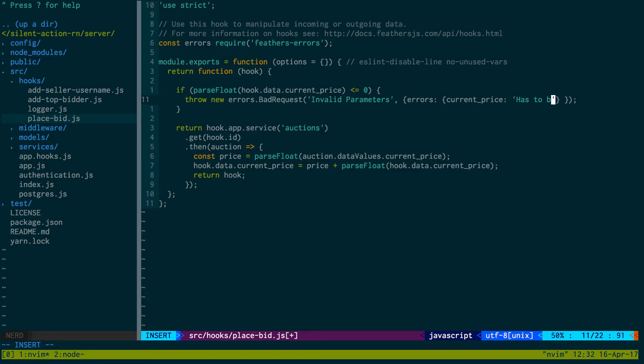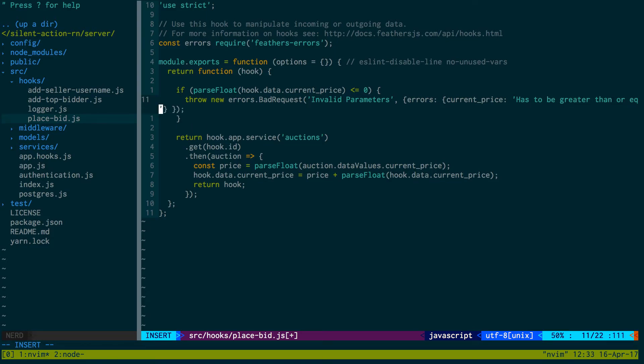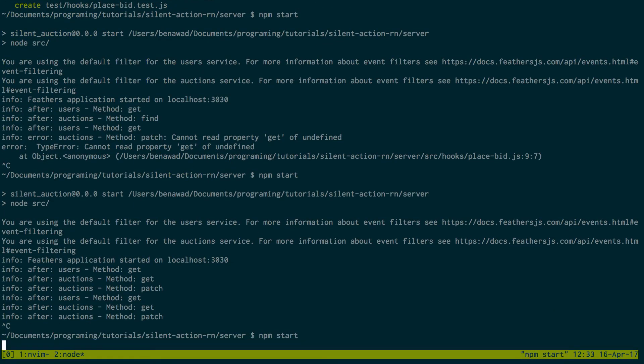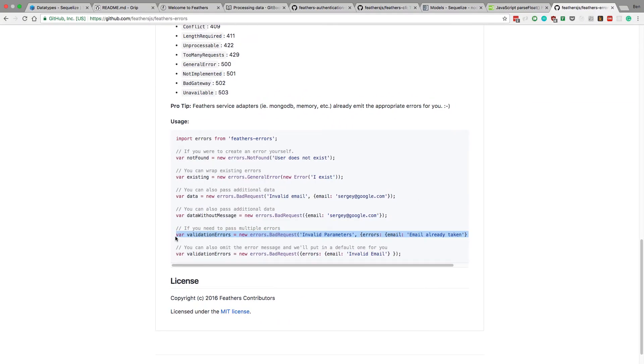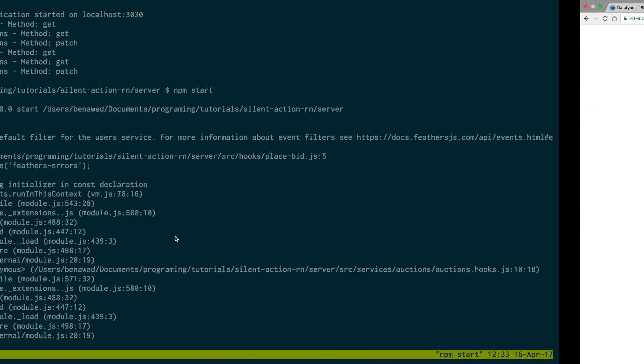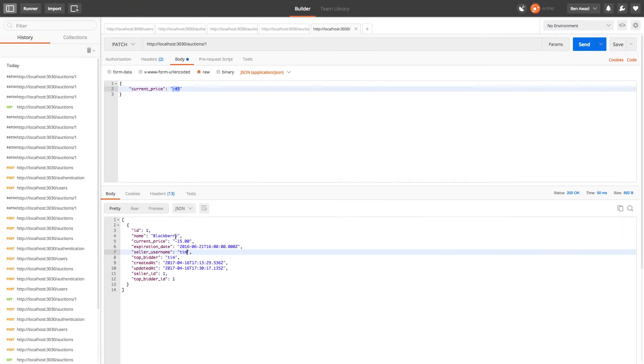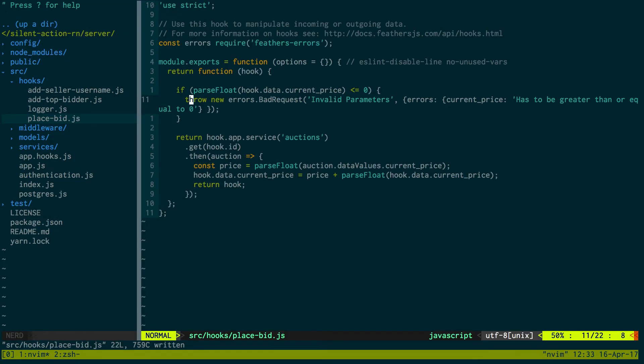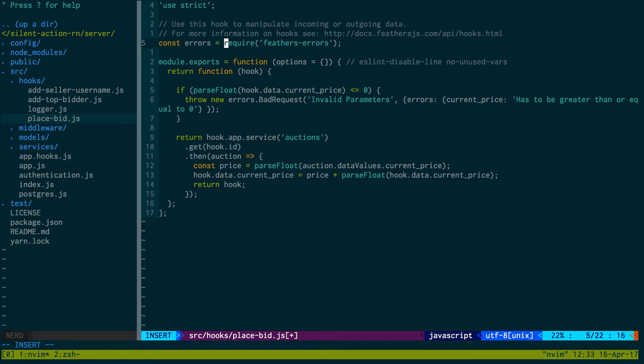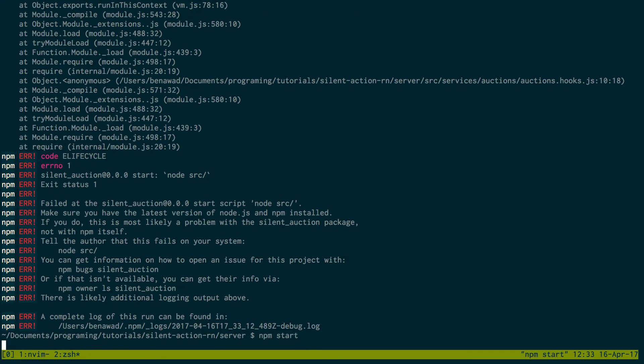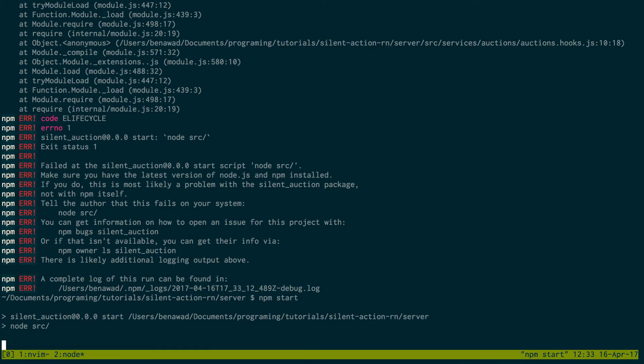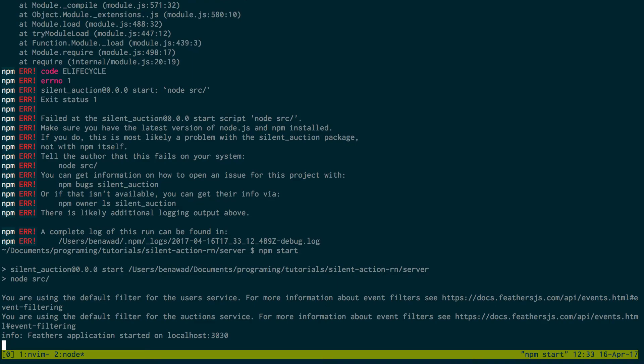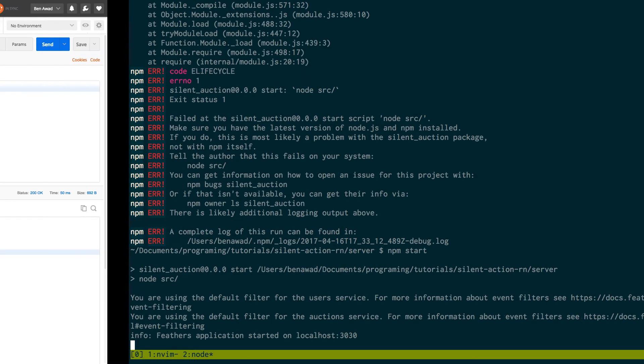Let's see what we did wrong - missing initializer in const. There we go, need to put an equal sign. Okay, so server starts up now.